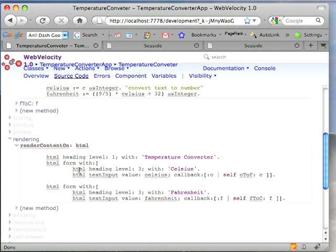You see that I have two forms, and that way when I hit return in one of them, it implements the callback. And if I hit return in the other one, it implements the callback.